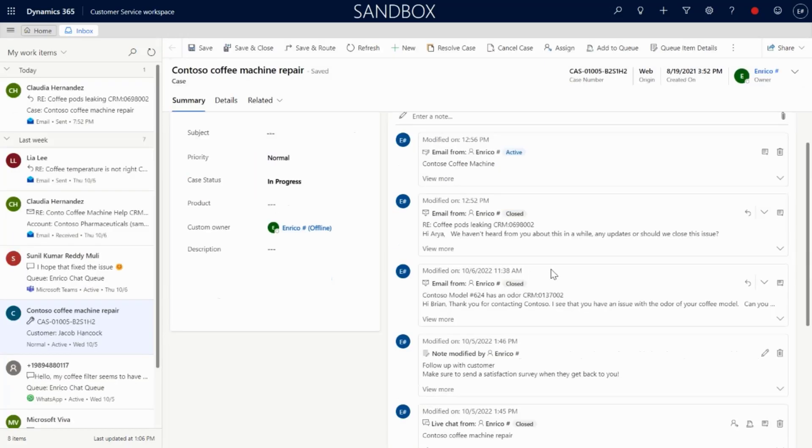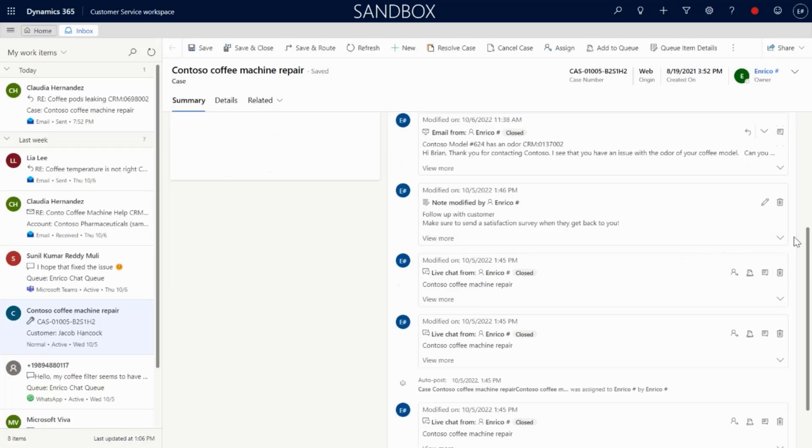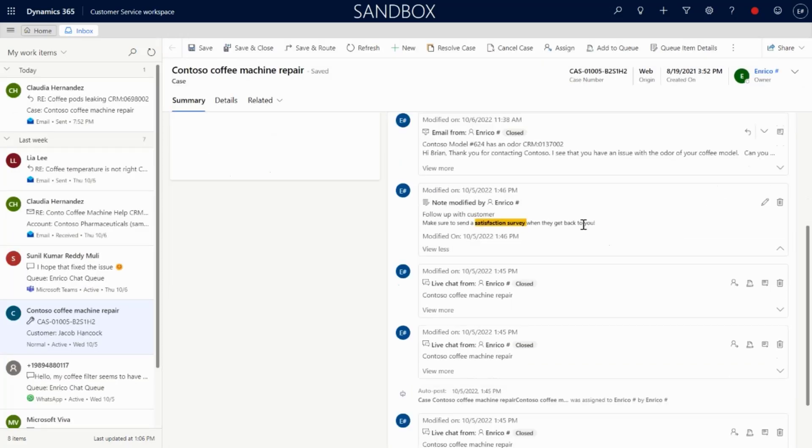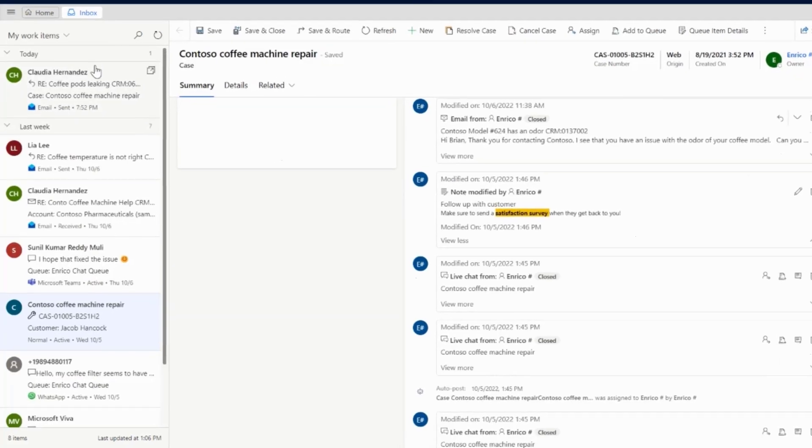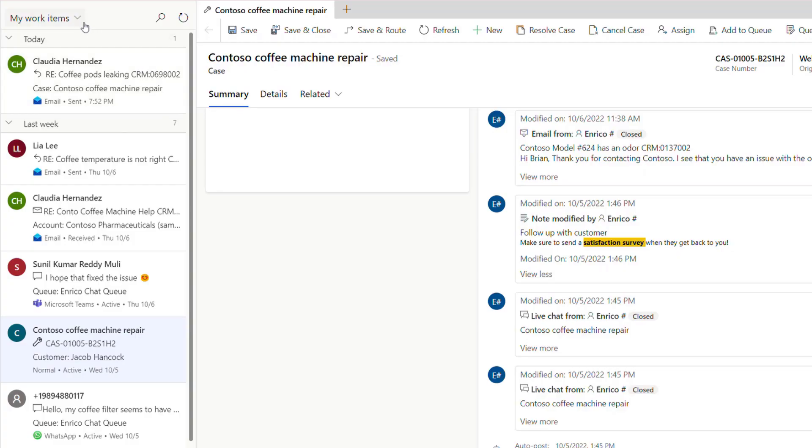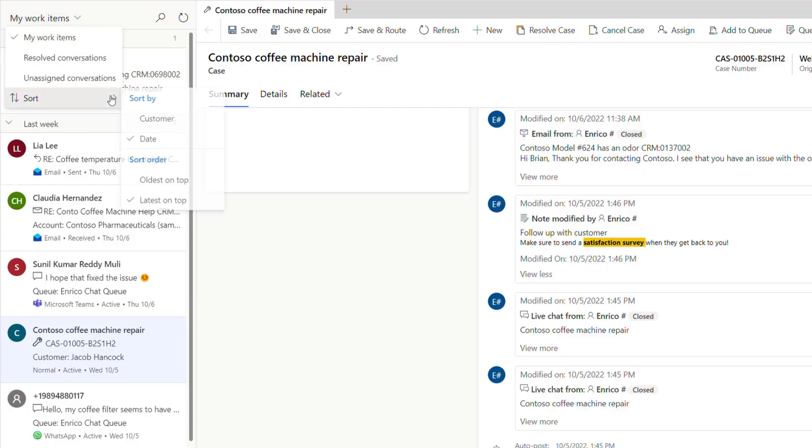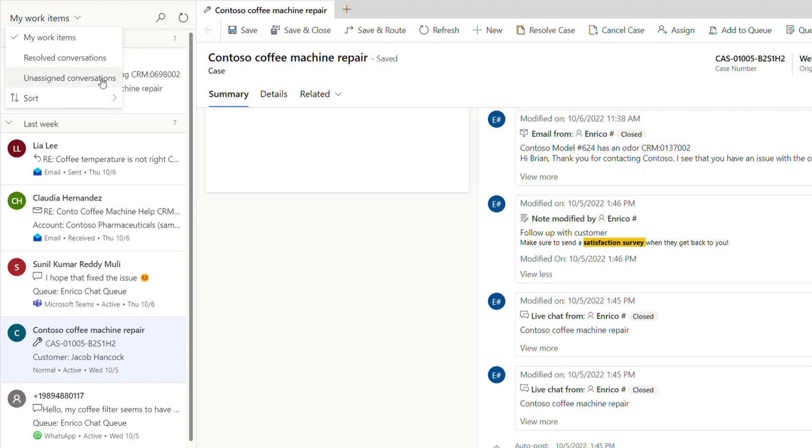Enrico can quickly pivot to work on any of his other work items at the top of his Inbox. However, if Enrico decides he'd rather tackle items in a customer-centric manner, he can sort the Inbox by customer, as opposed to recency.